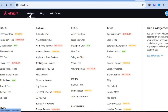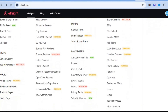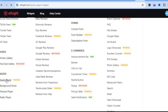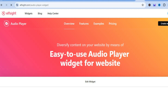Once on elfsight.com, hover over 'widgets' in the top left-hand corner, then scroll down until you see 'audio player.' Tap on audio player — after selecting it you'll be redirected to a new page.